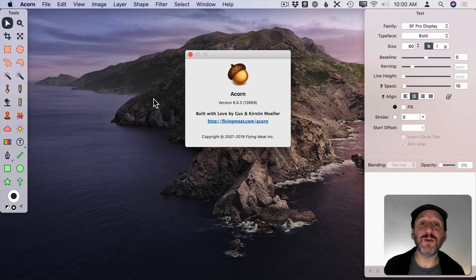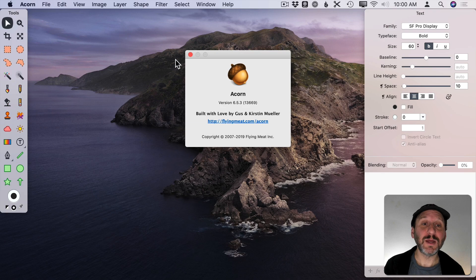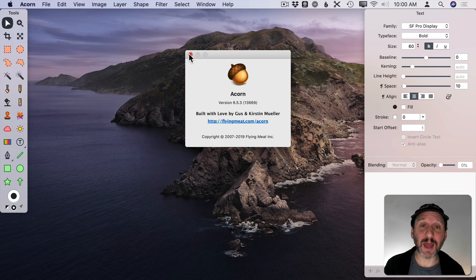So I'm using Acorn version 6.5.3. Make sure you're using that version or something newer. I got it in the Mac App Store.